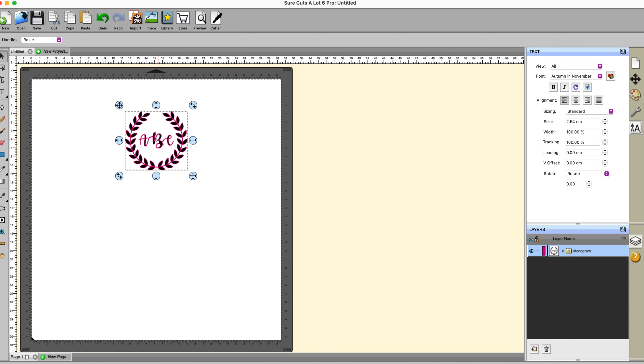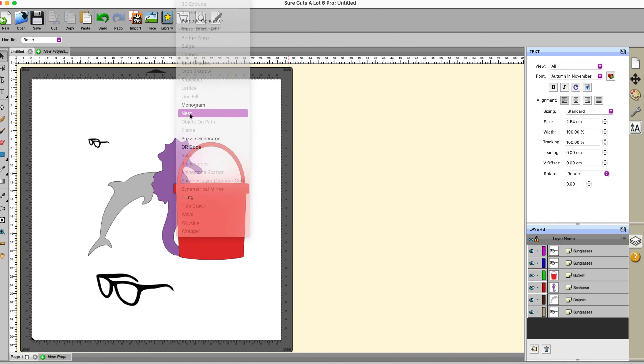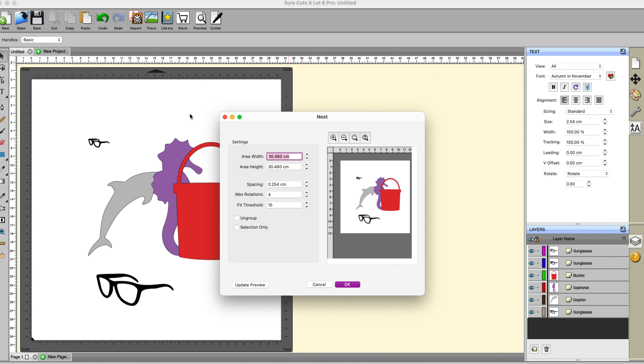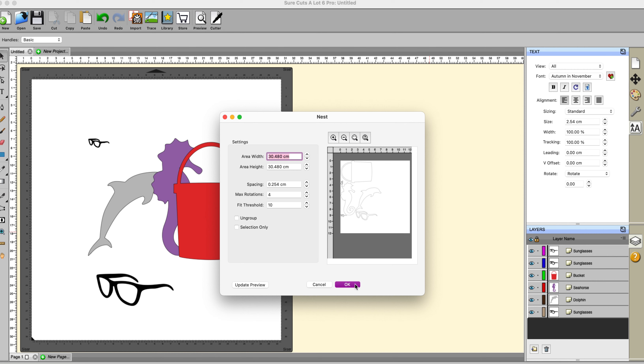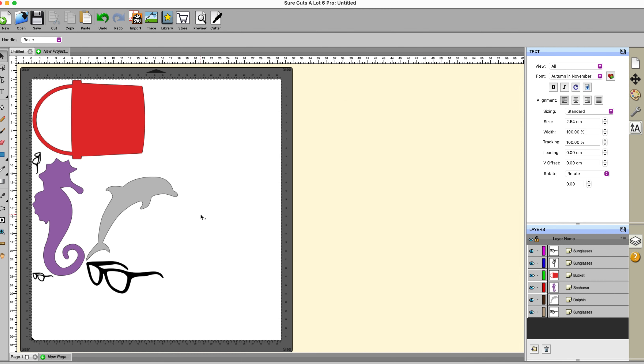Nesting. Nesting is handy if you're short of materials or you're just trying to save what you actually have got and basically it will put things into as small a space as possible. You specify the area of the area height, so the width and height, how much space you want between each particular item, the number of rotations of those items you're willing to put up with, the fit threshold. You can ungroup things which are already grouped or you can just do a selection only and update the preview and there we go. It has fitted them in a different way. So you just click on OK and that's what it's done for you.